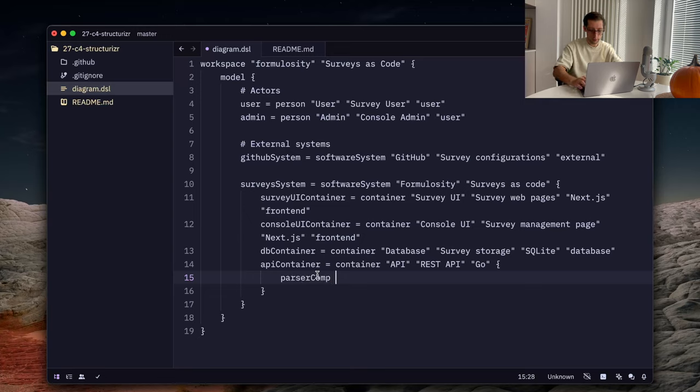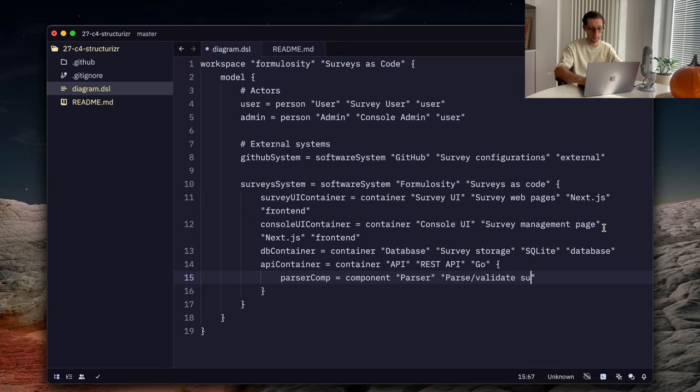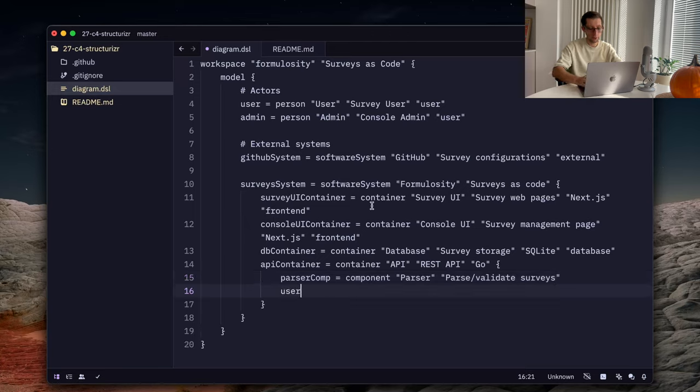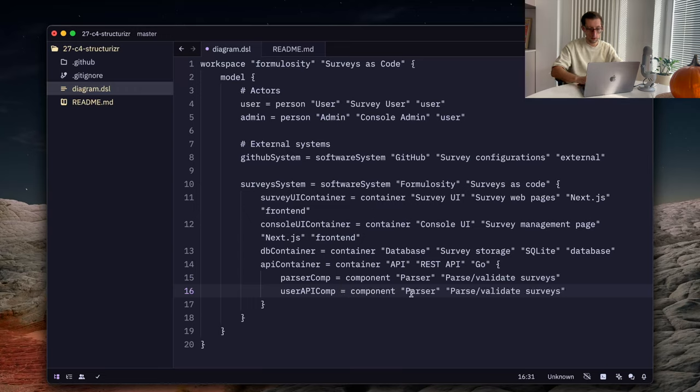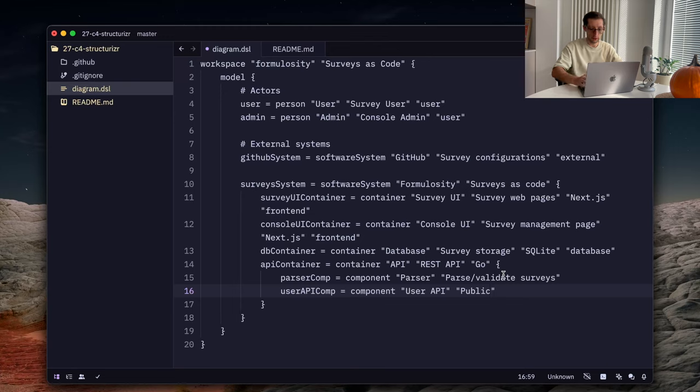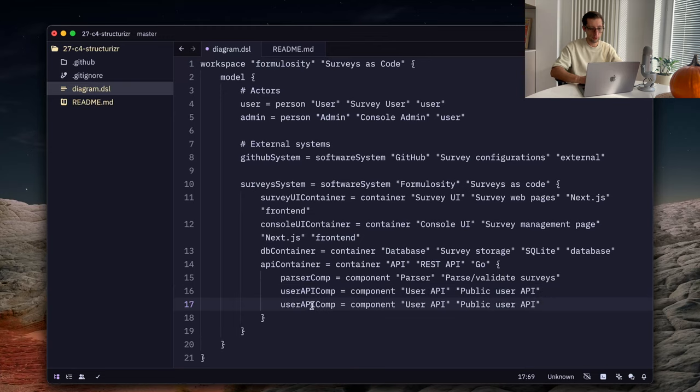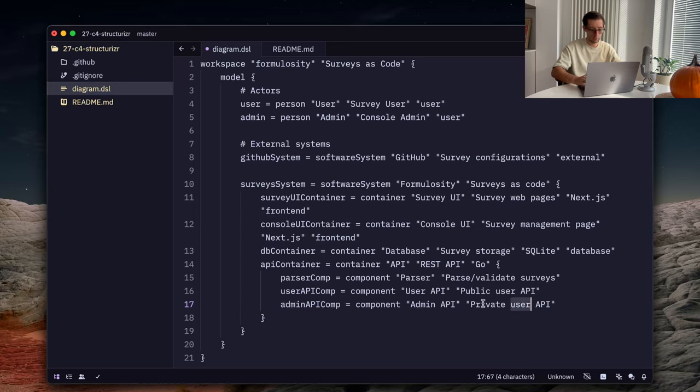Parser component, we use the keyword component. Let's call it parser. And the description is parse validate surveys. Then we have our user API component. Let's call it user API. And it's a public user API.